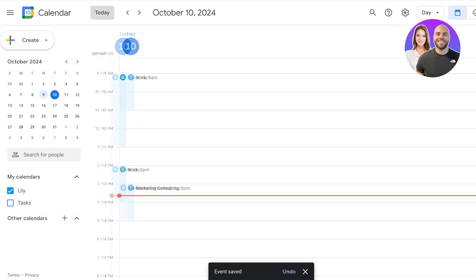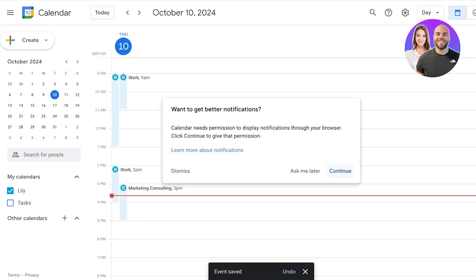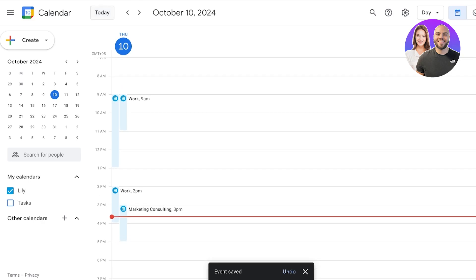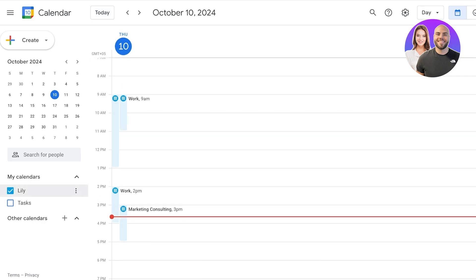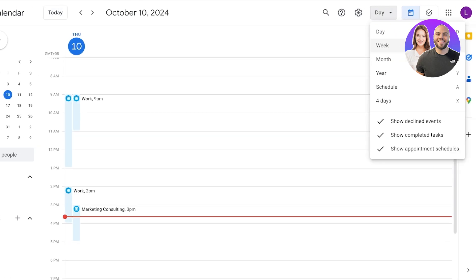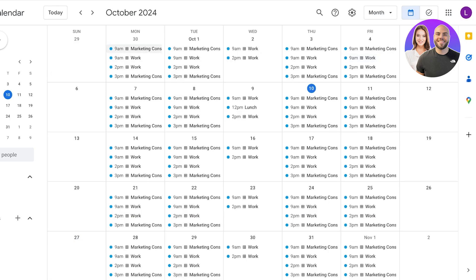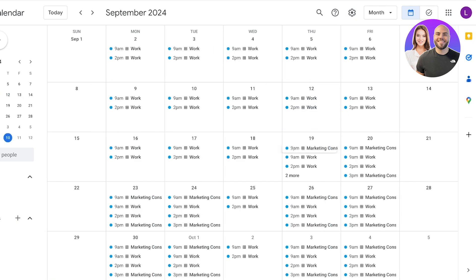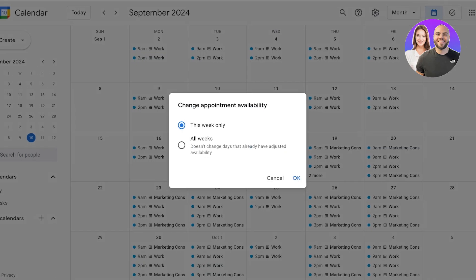Another really amazing thing you can do with Google Calendar is move events. If we open up the monthly view, let's say I have this marketing consultancy — if I want to move it I can simply hold it and drag it along the week, and I can change this appointment's availability for that particular week or for all weeks.